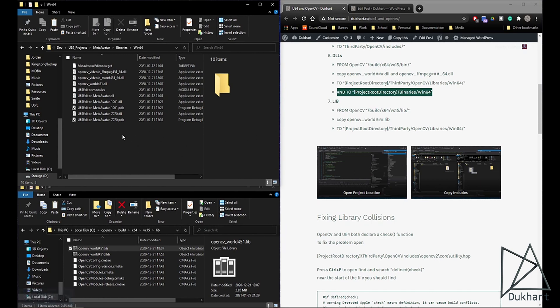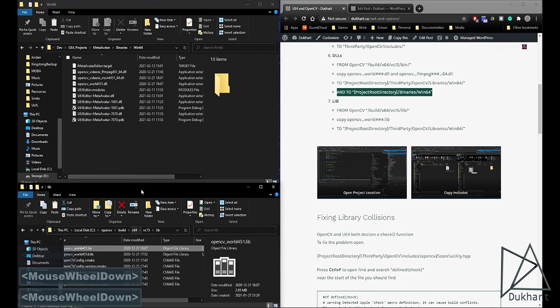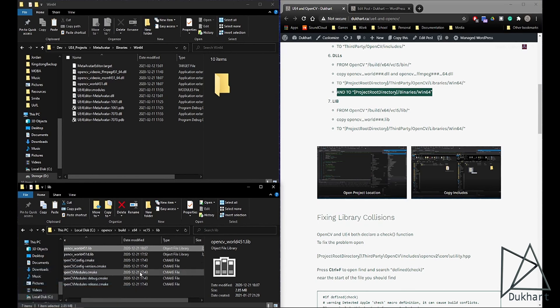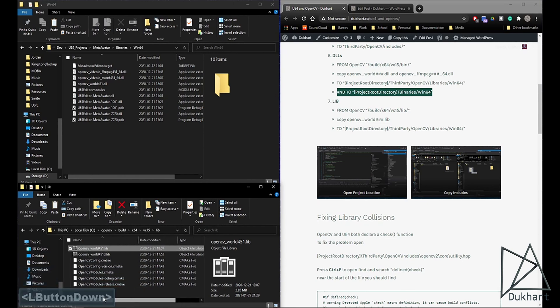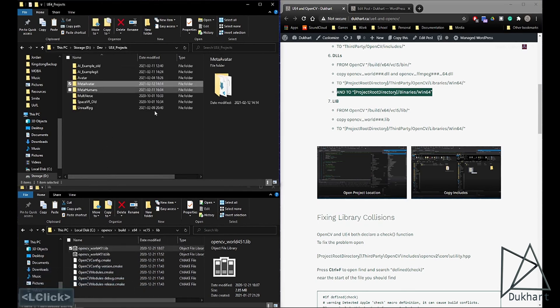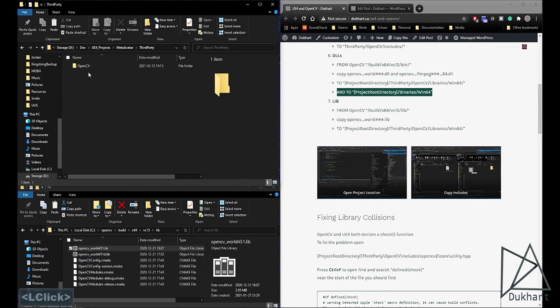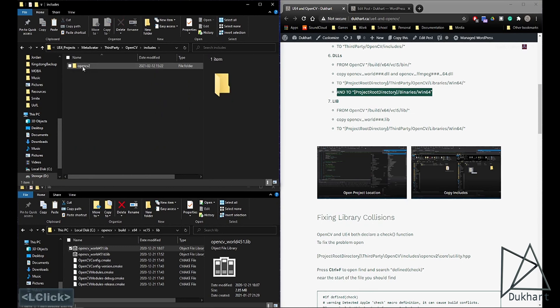So then, after you copy all the files over, we're not quite ready to go into the project yet. That's just getting the files in. Head back to your project's root folder, go back into third-party, OpenCV, and includes.